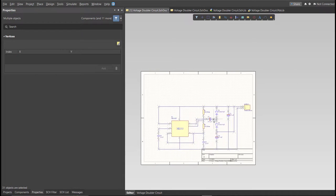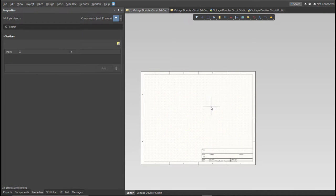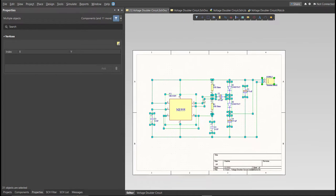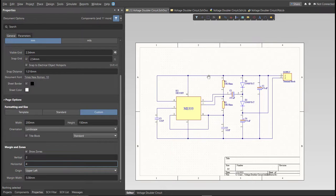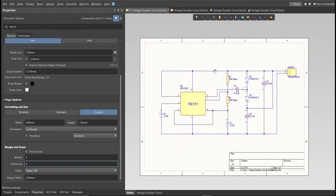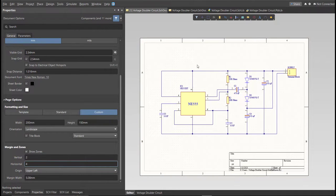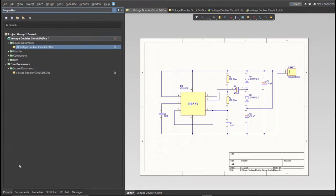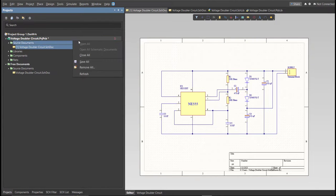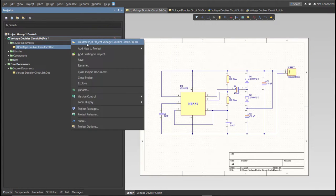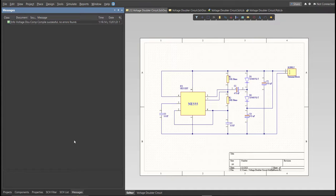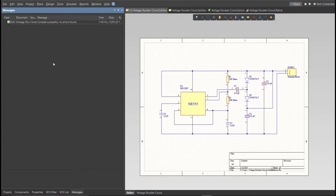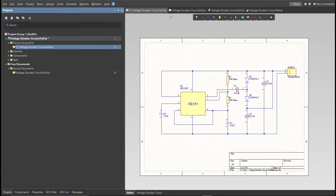So, this is the finished schematic, and before we go to the placement, make sure to always perform validation. So just right-click on the Project PCB file and click on Validate. Then to check the result, go to Message Panel. As you can see, no errors found. So now we can perform Engineering Change Order. So before that, we need to create the PCB.